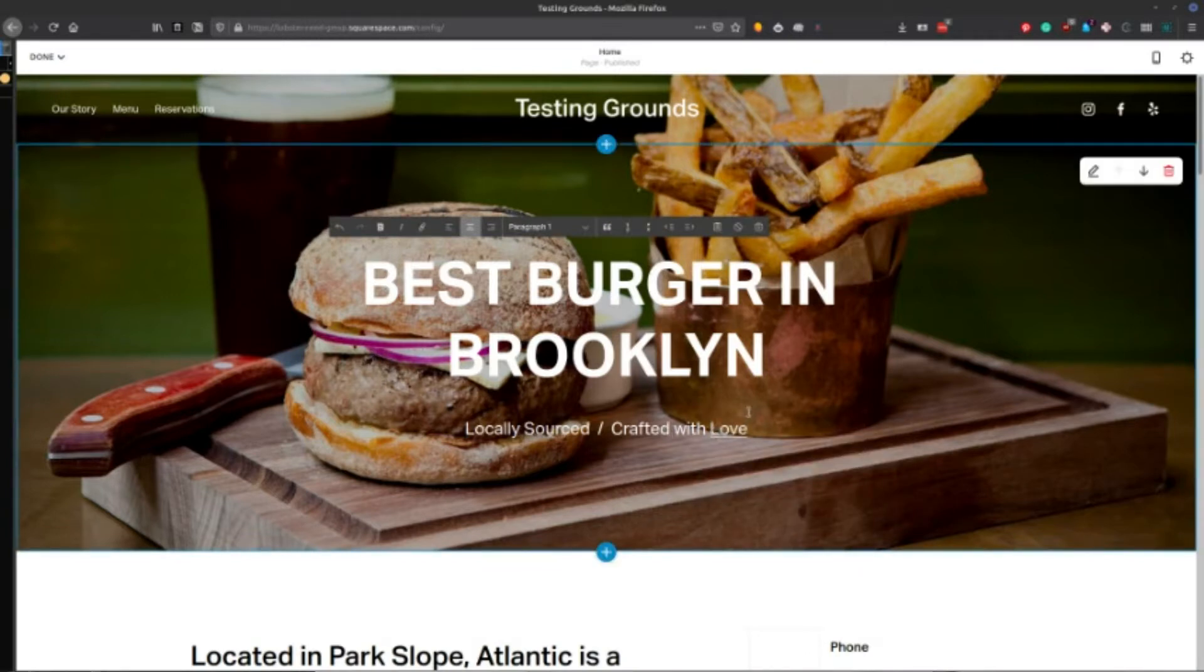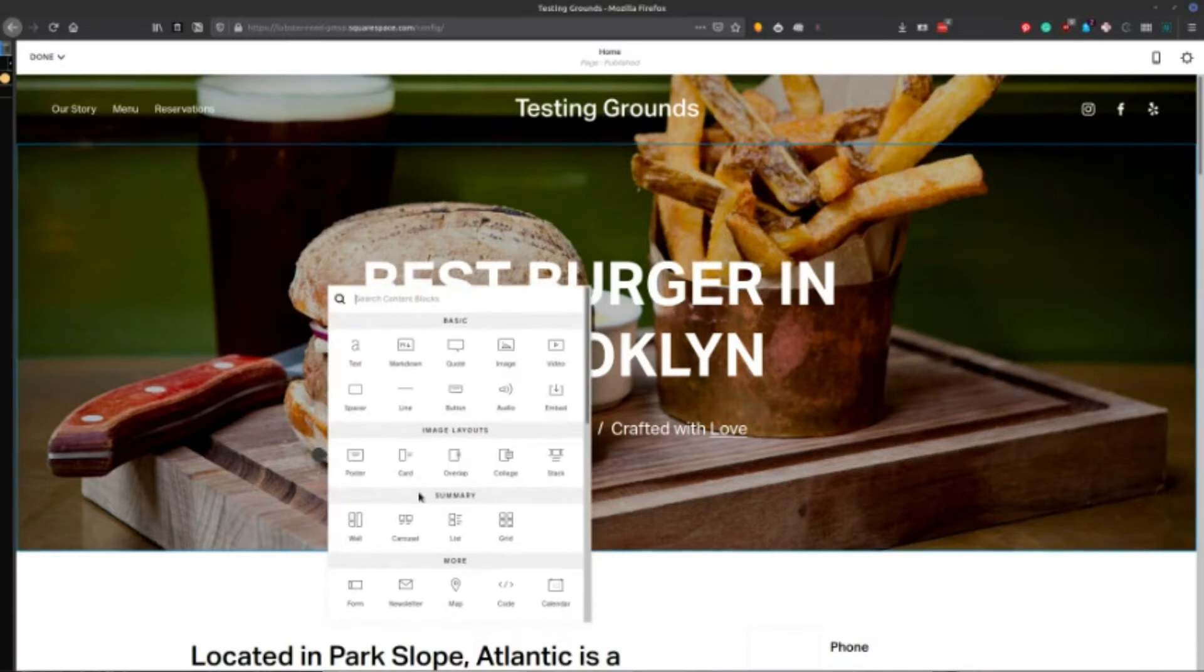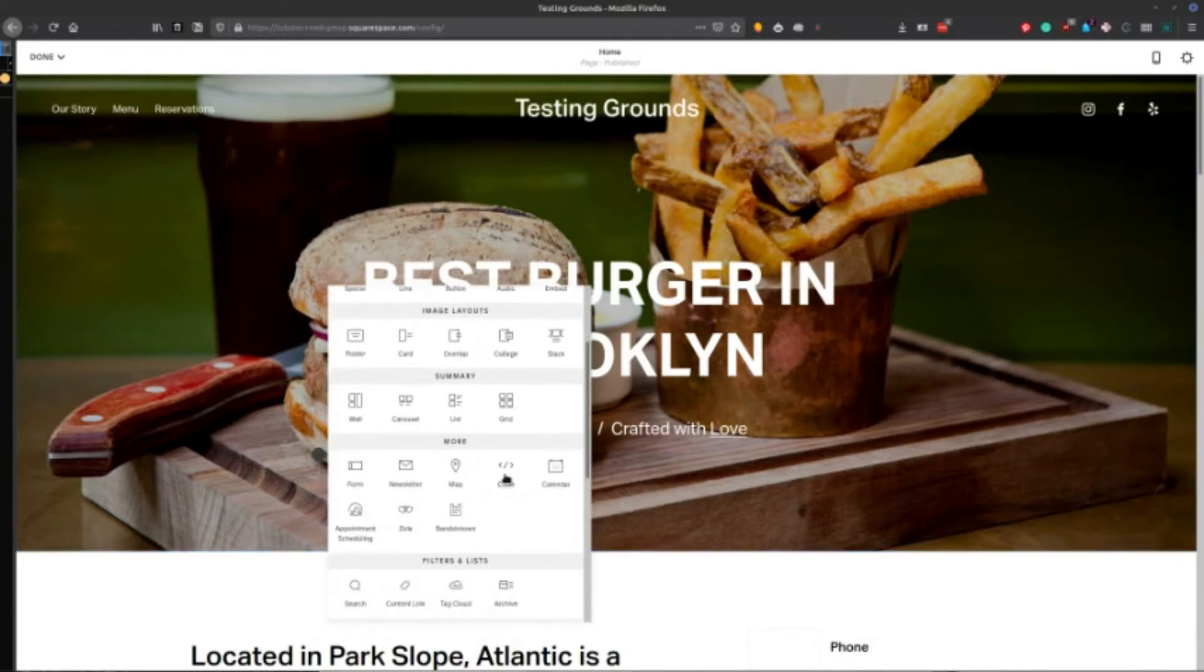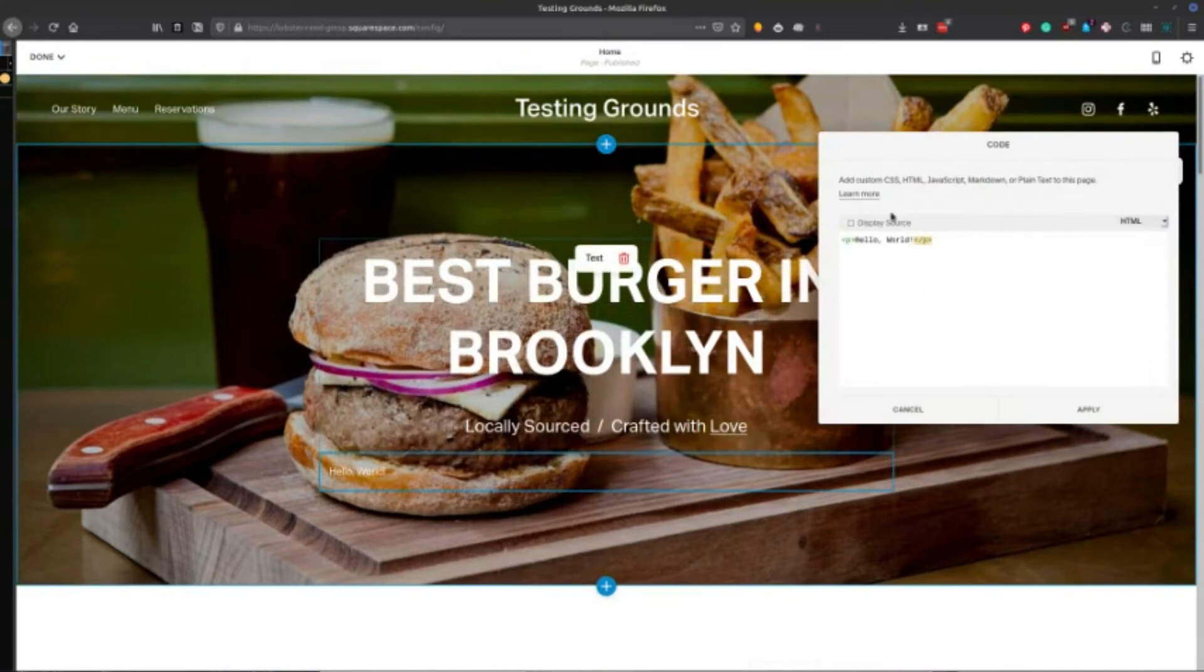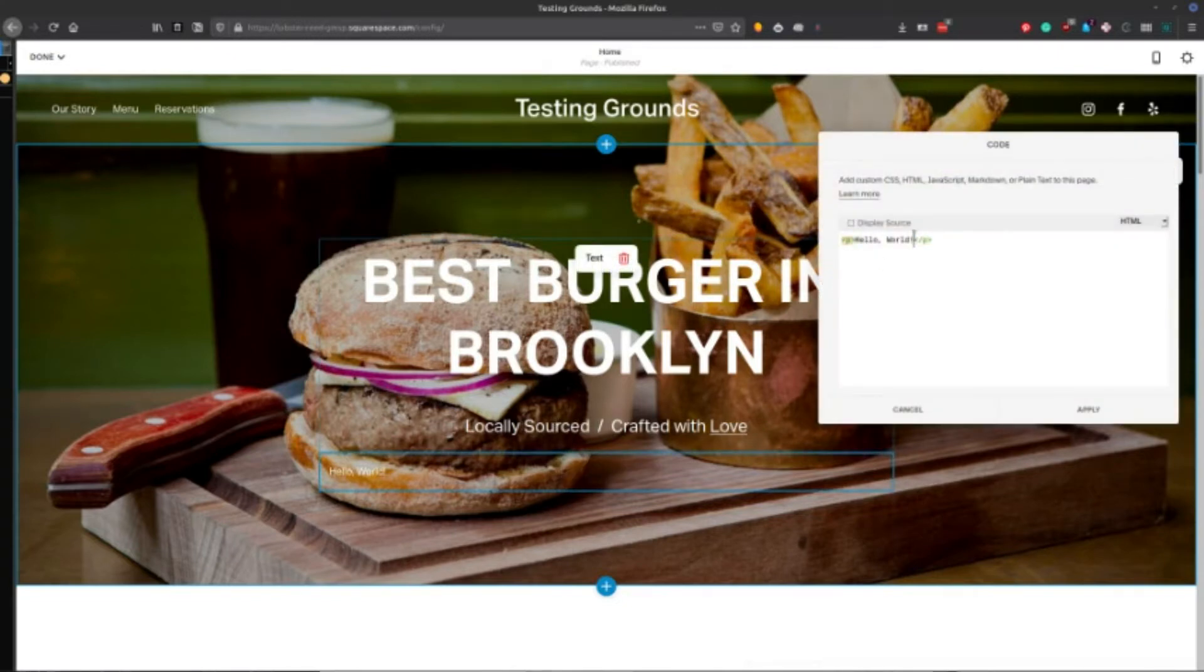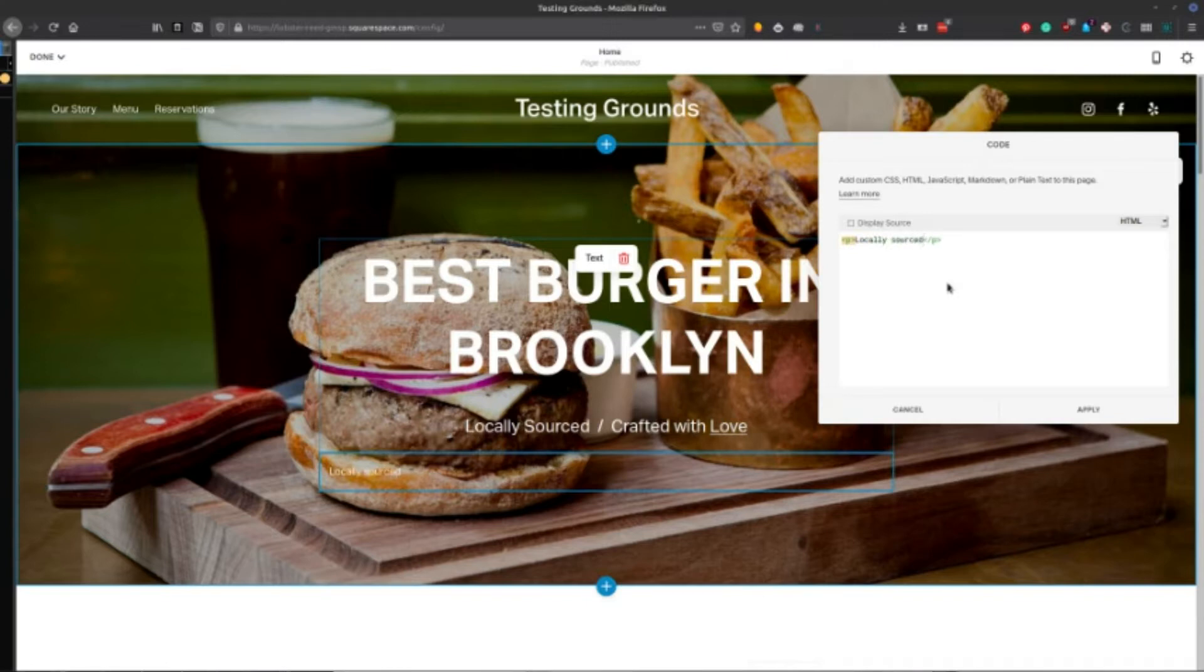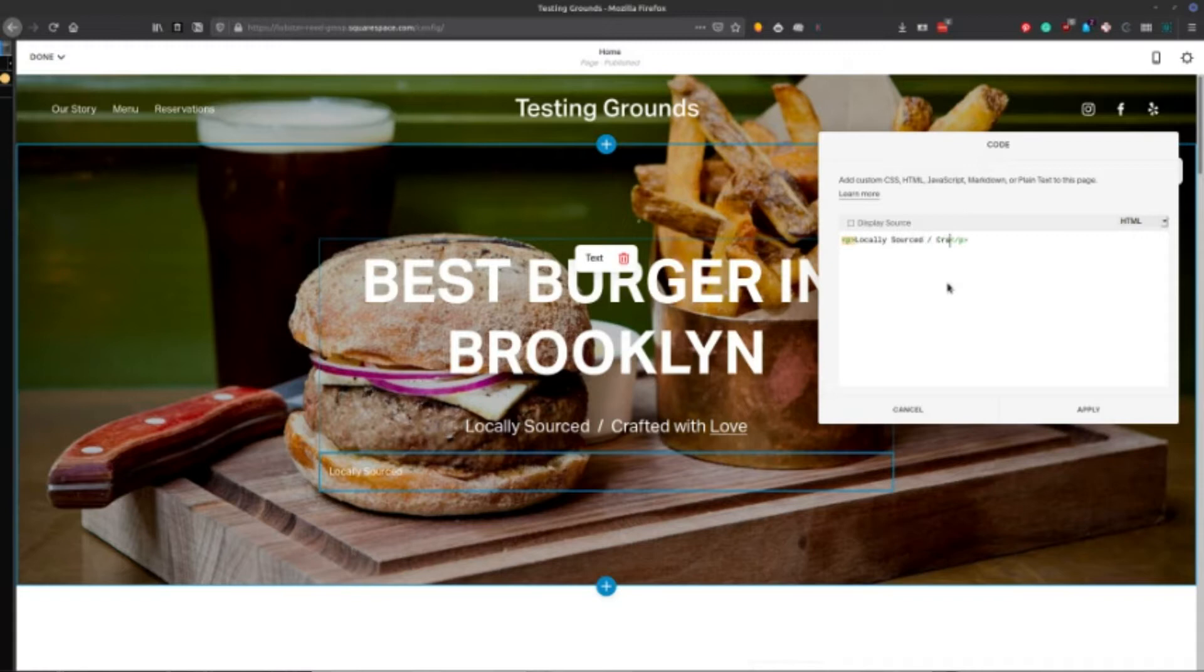And then what you're actually going to do is you're going to turn this into a bit of code. So we're just going to add a code box here. And I believe this is already, yes, it is paragraph one. So we're going to go ahead. Now what you're going to want to do is type out the same thing there. So go ahead and insert an image tag.